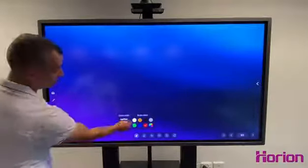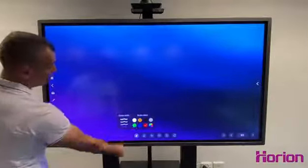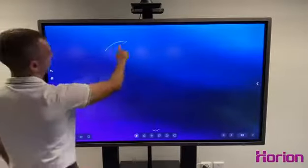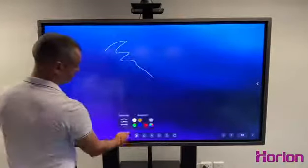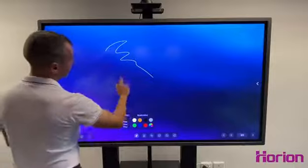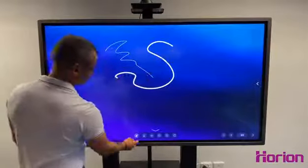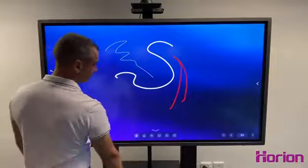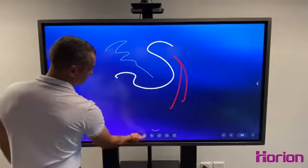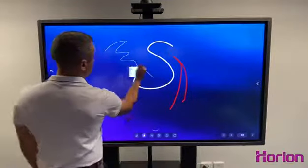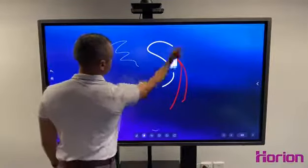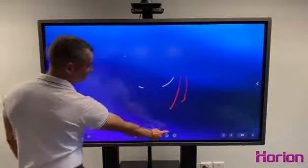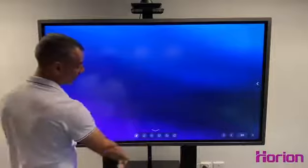And then you've got the typical features within any interactive panel whiteboarding — different colors, different pen width. You can also erase with the palm or back of hand. Or you can just slide to clear it all in one go, which is handy.